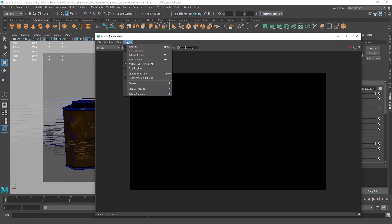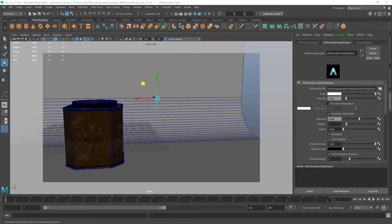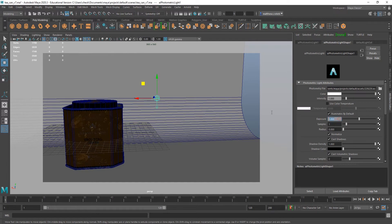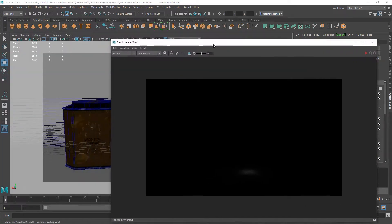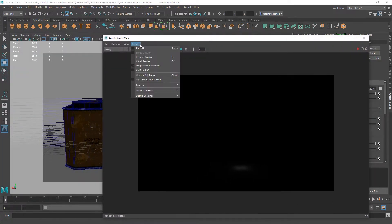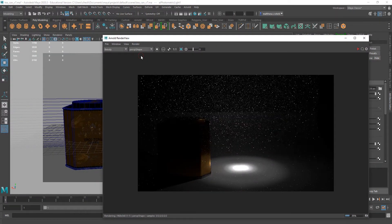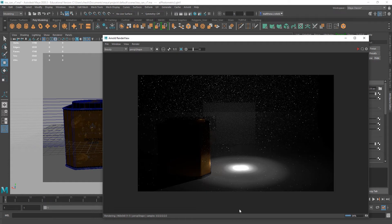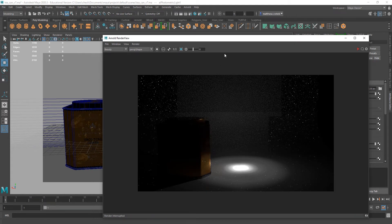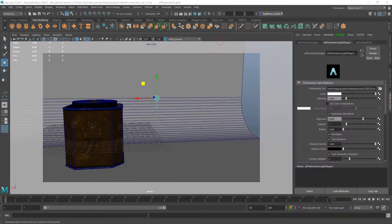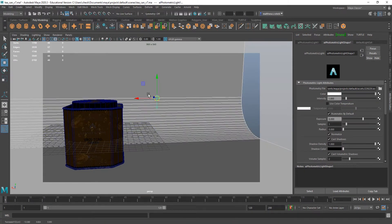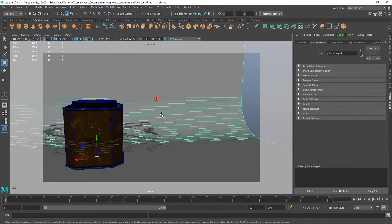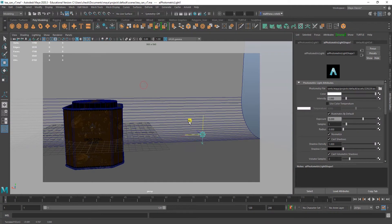Now I'll refresh my renderer, and I'm getting a little something. Obviously it's a little dim. I'll try an exposure of around 8. Exposure and intensity control the same number—it's just different ways of arriving at the math. You can see that sort of lensing I'm getting with the light.